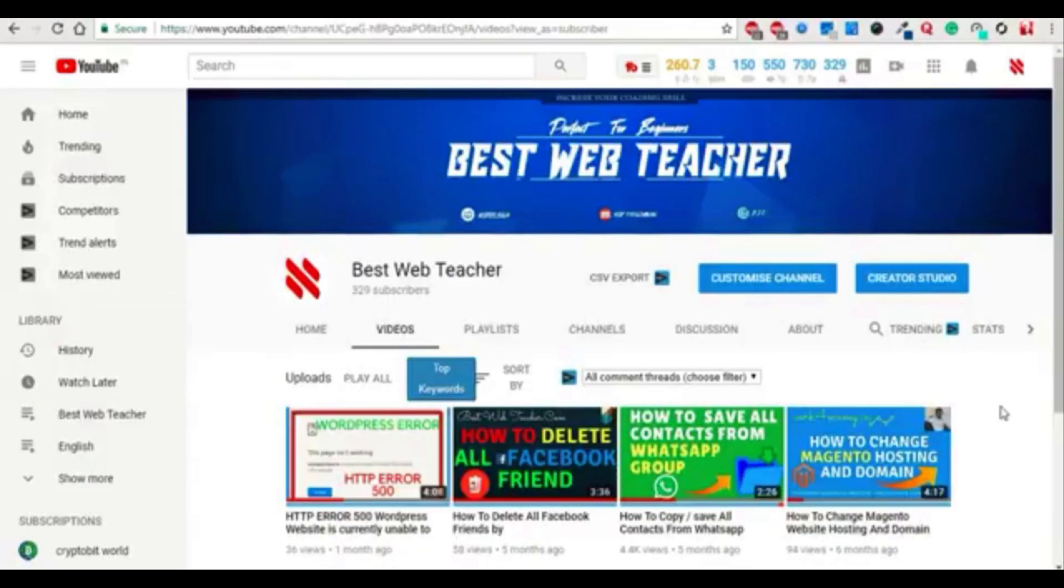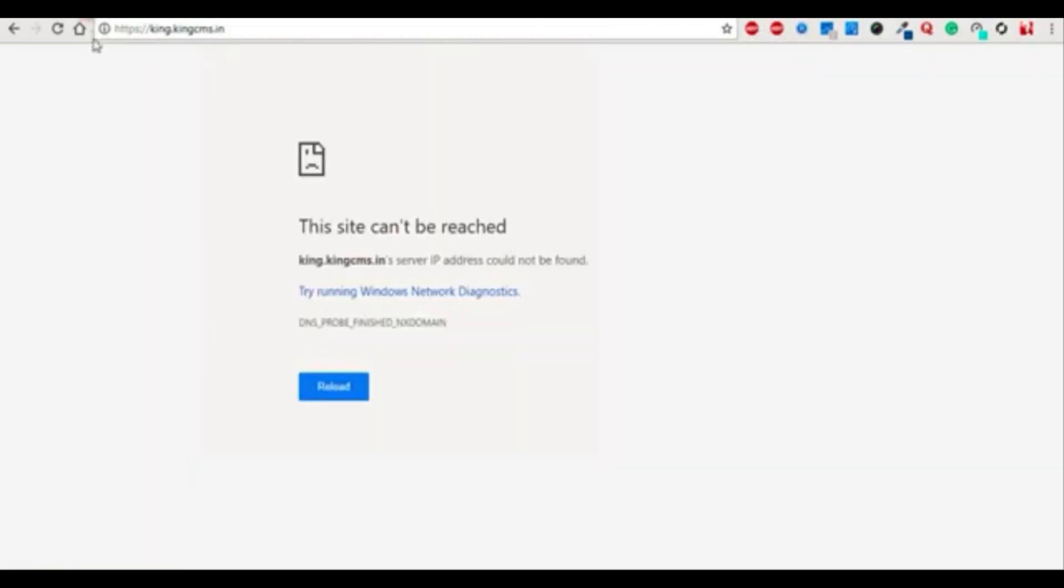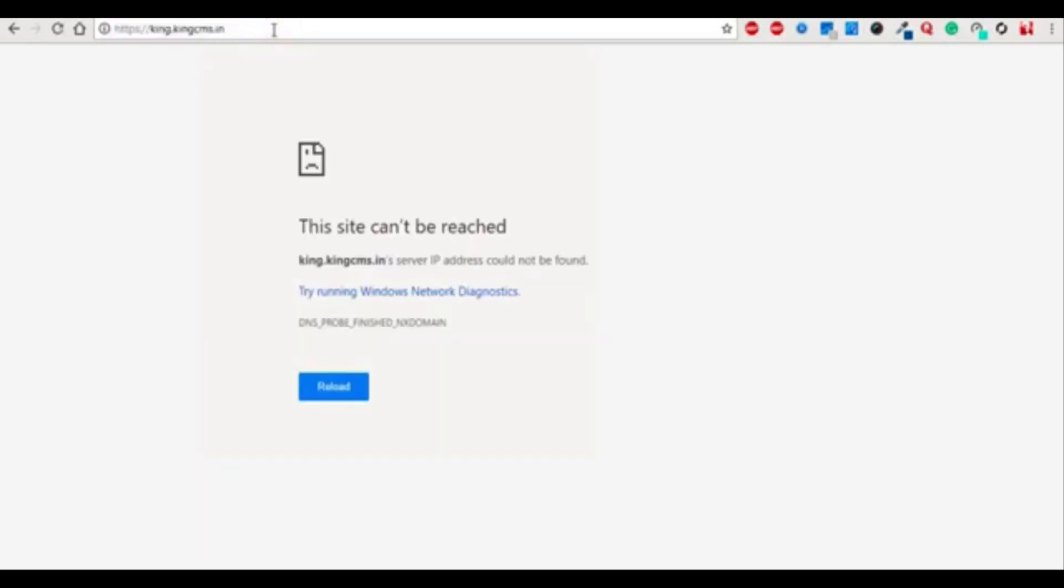Hello friends, today I'm going to show you how to add subdomains in your Cloudflare account. Sometimes our subdomains are not working. You can see this is https://king.kingcms.in. If I refresh it, it's not working. It's showing the site can't be reached.